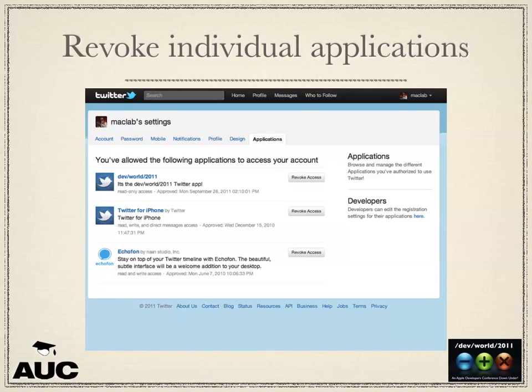You can go into Twitter and see which applications are authorised from your account. If you don't want the DevWord app to have access anymore, next time someone tries to use that consumer key with that OAuth token, it'll just say no — it's been revoked. The user has to authorize again to get a new token.